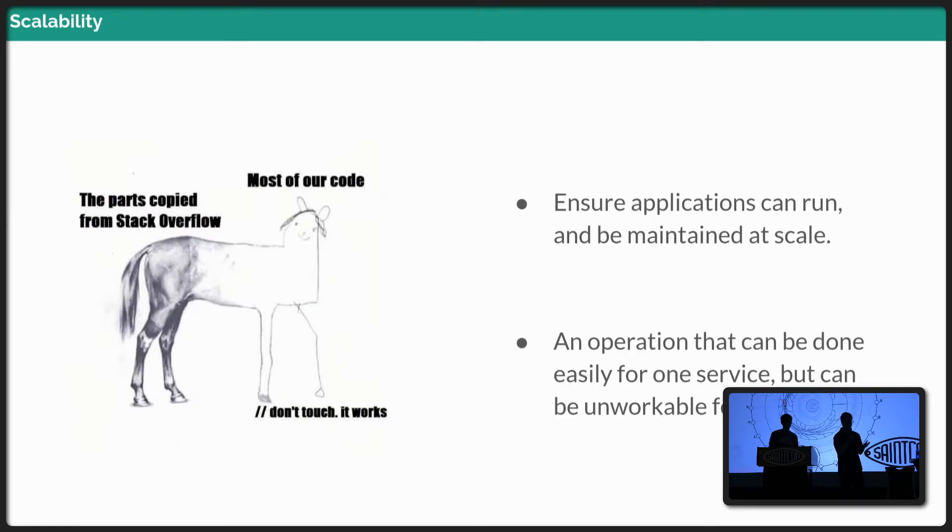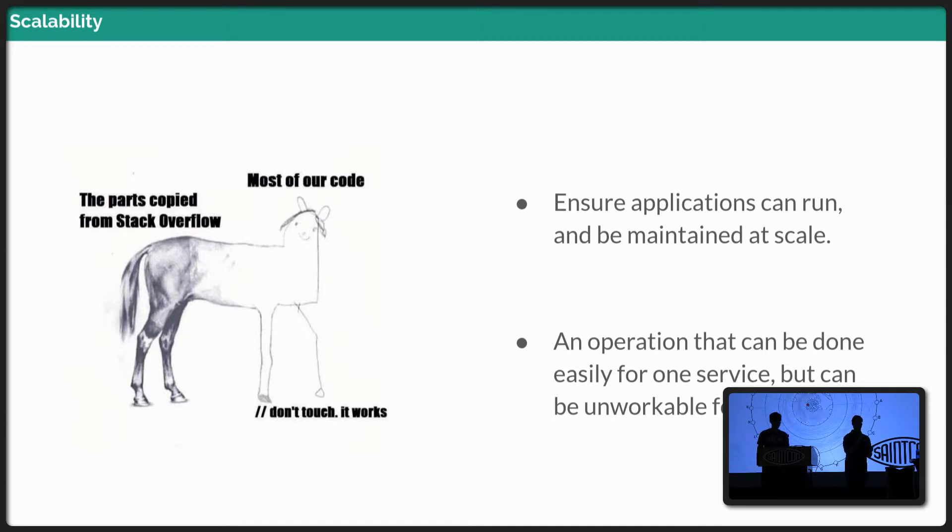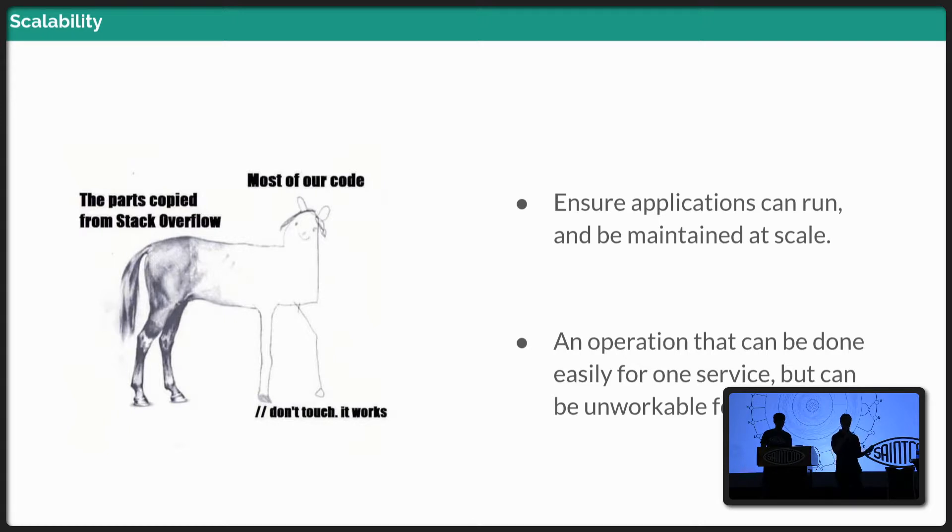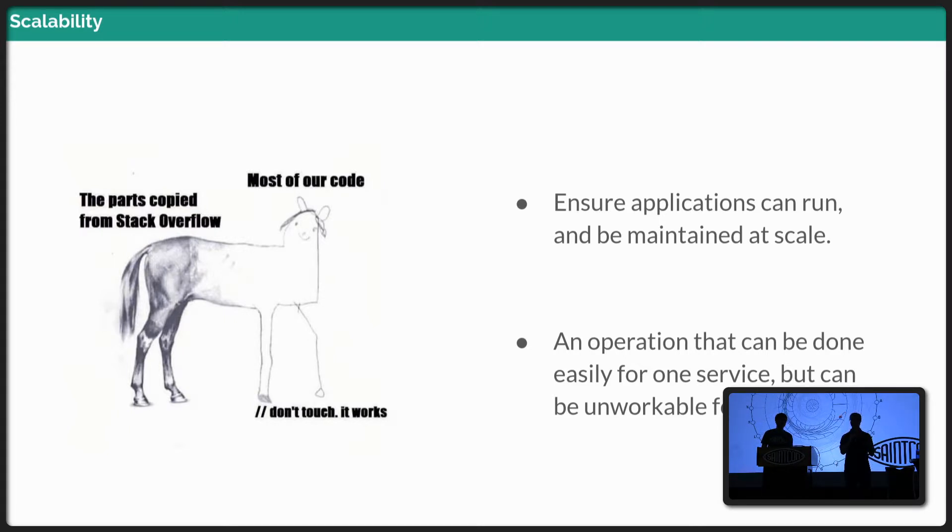And then scalability, right? We want to make sure that our applications can run at scale. That way, as the security operations increase or as you take on more responsibilities, more load, more events, your applications are going to be able to handle that and scale in response.